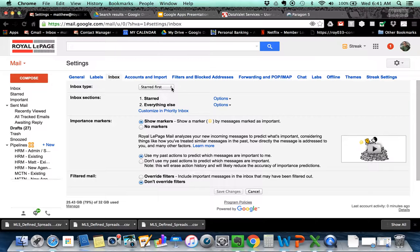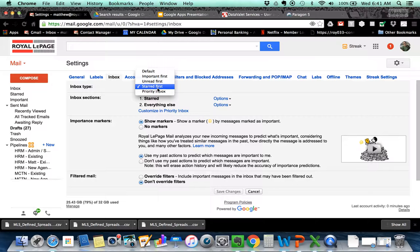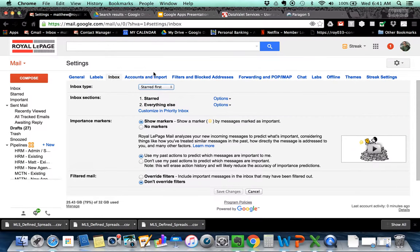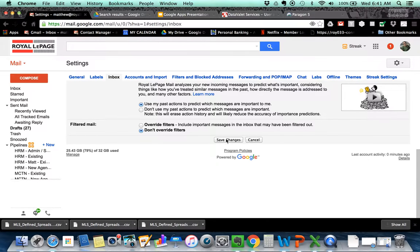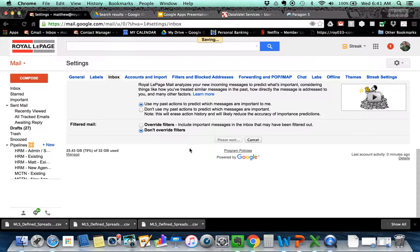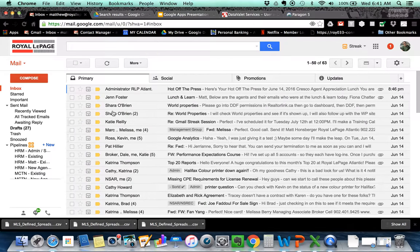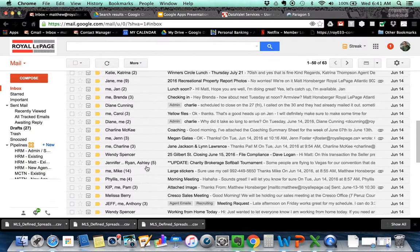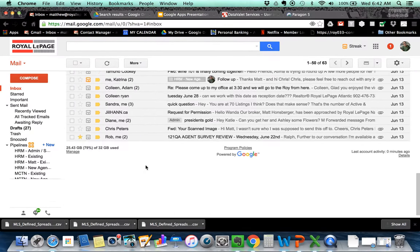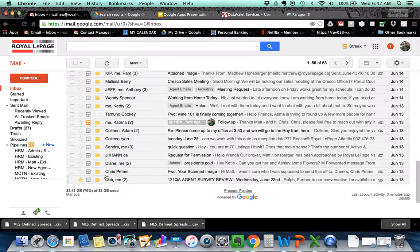So I'm going to change from inbox where it's starred first to the default one and just show you how that looks. And this is the one that has multiple tabs on it. So I go down to the bottom and I save. And I come back and you can see now I've got all of the emails in my inbox whether they're starred or not.